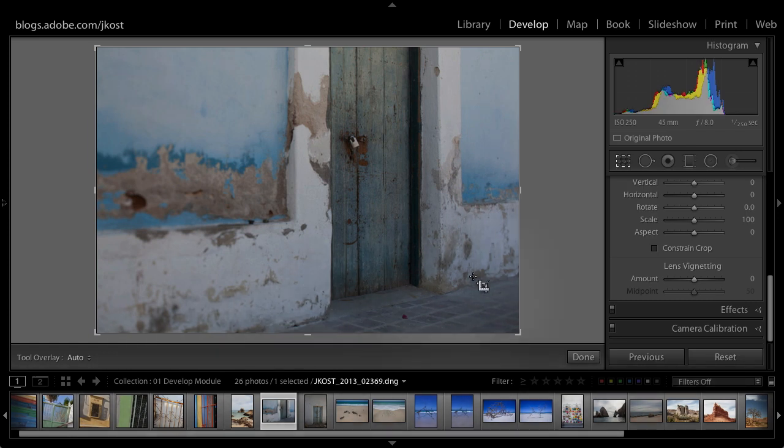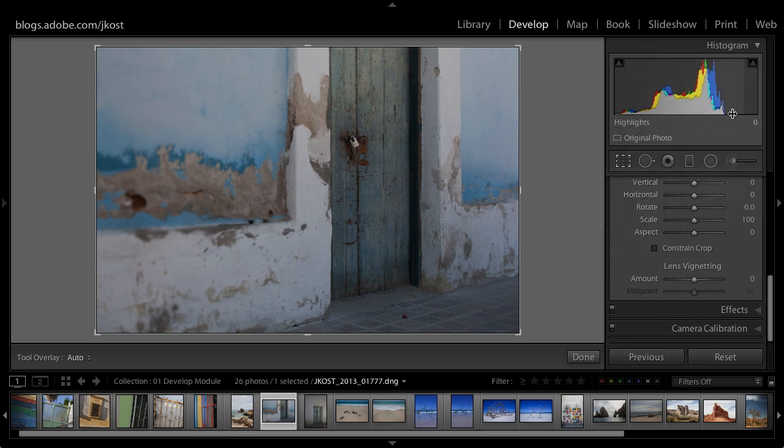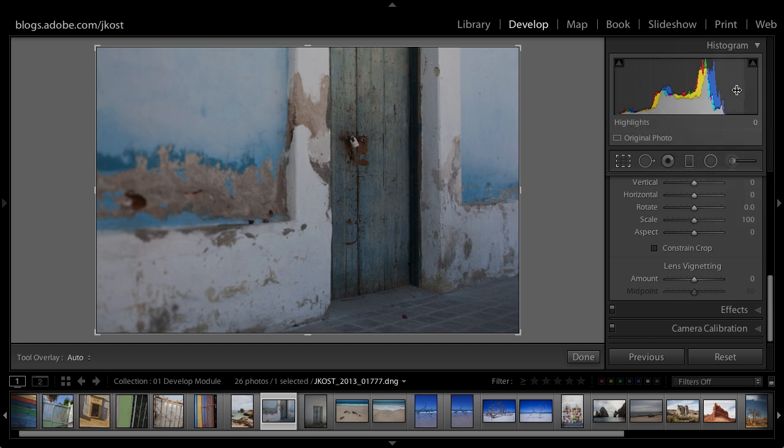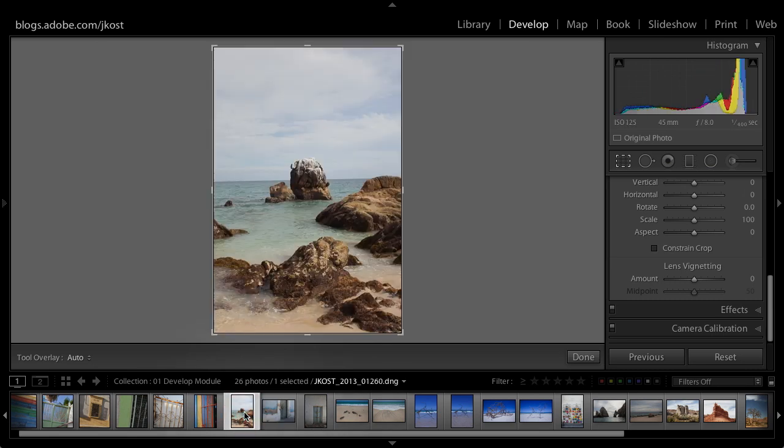If we look at this image and the histogram, we can see that the histogram does not go across the entire dynamic range. I don't really have any values here in my highlights and whites area. Whereas if we take a look at this image, I actually do have values going all the way across my histogram.